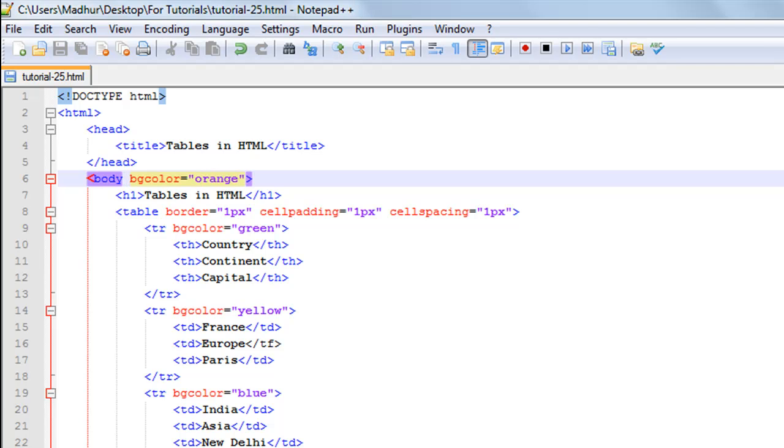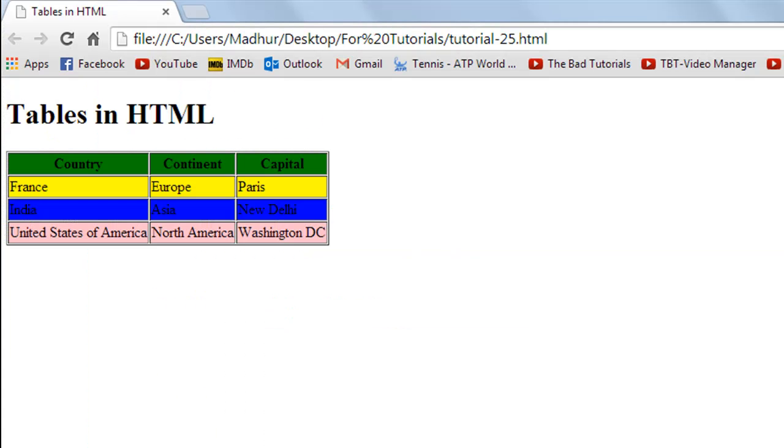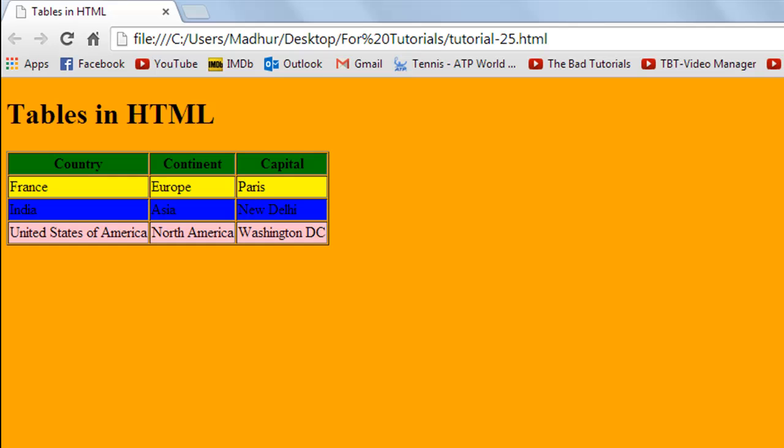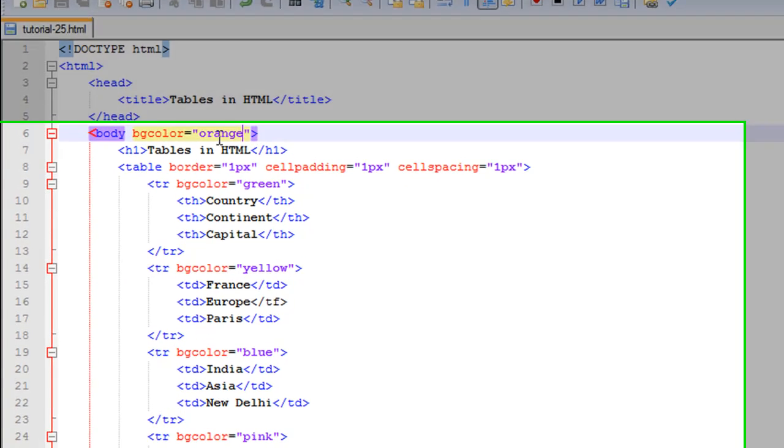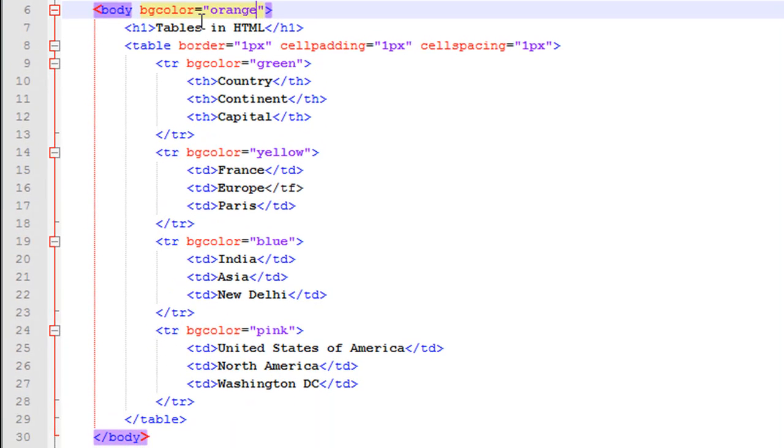And there we go, we have the orange background for the entire page. What I mean to say is that you can use the bgcolor attribute with a lot of different elements in HTML and you can have different background colors.